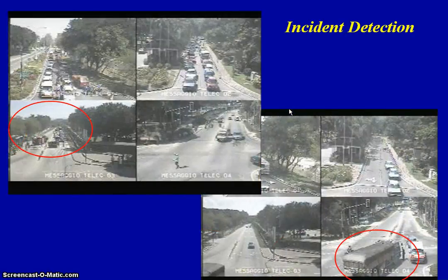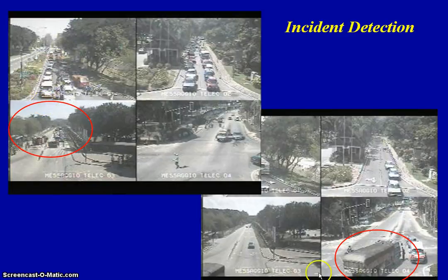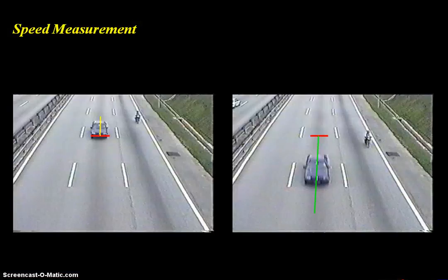For incident detection, we use the same approach. We observe a few pixels along a line — across this line, or the middle of the road. If there is a signal that differs from normal and it persists for a few minutes, then we can determine that there is an incident.